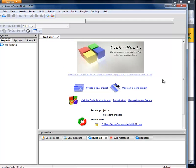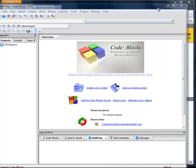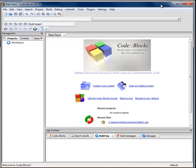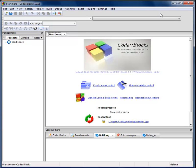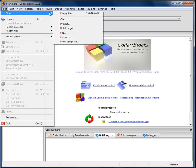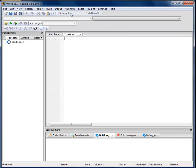Now we have just opened the IDE — Integrated Development Environment. Now we can, for example, create a file. I'll click File, then New, then Empty File, and here I can write some kind of code.